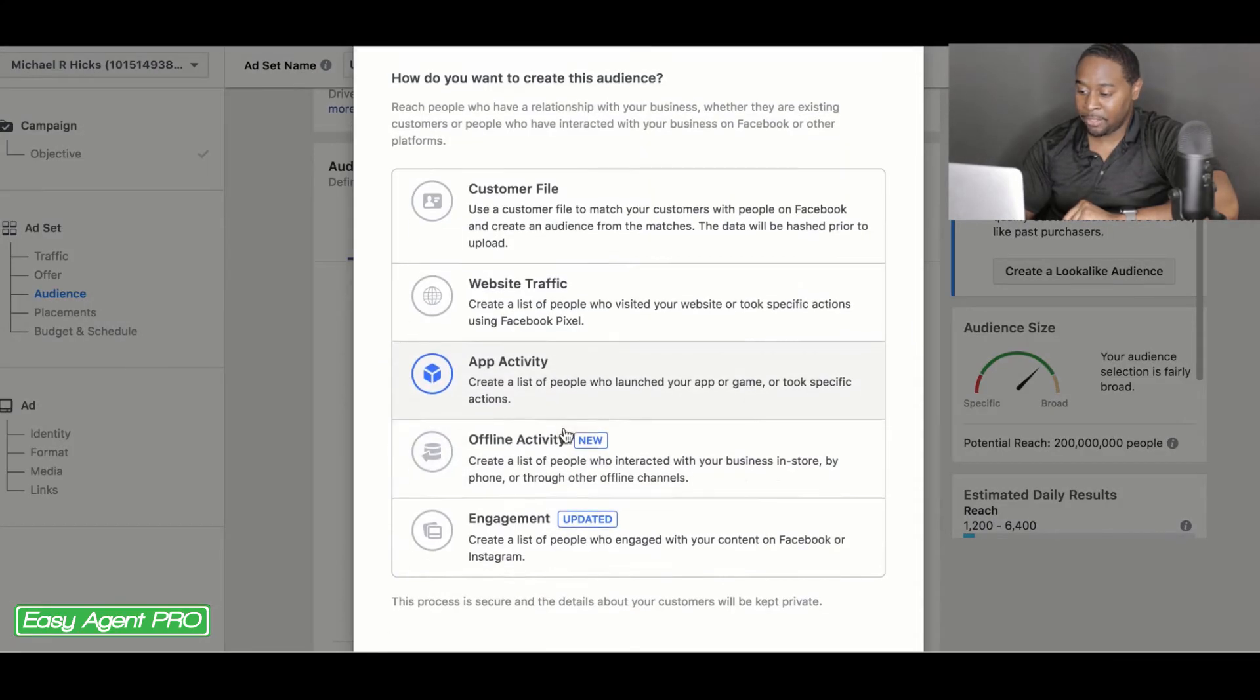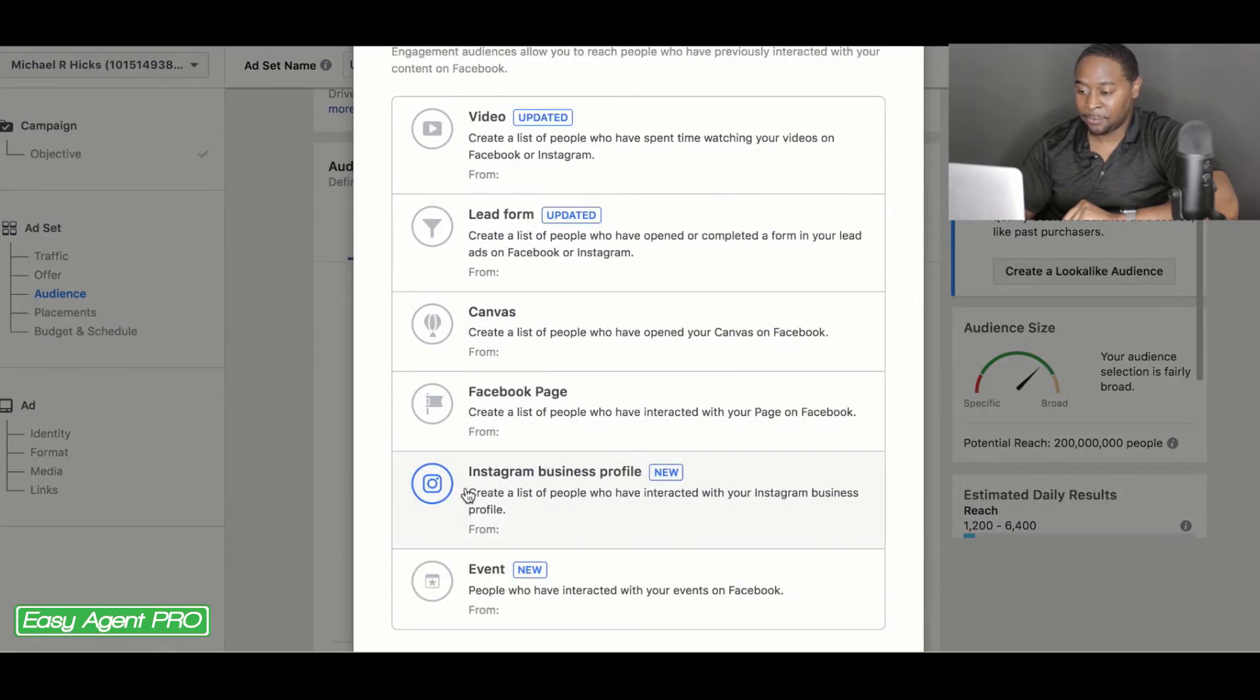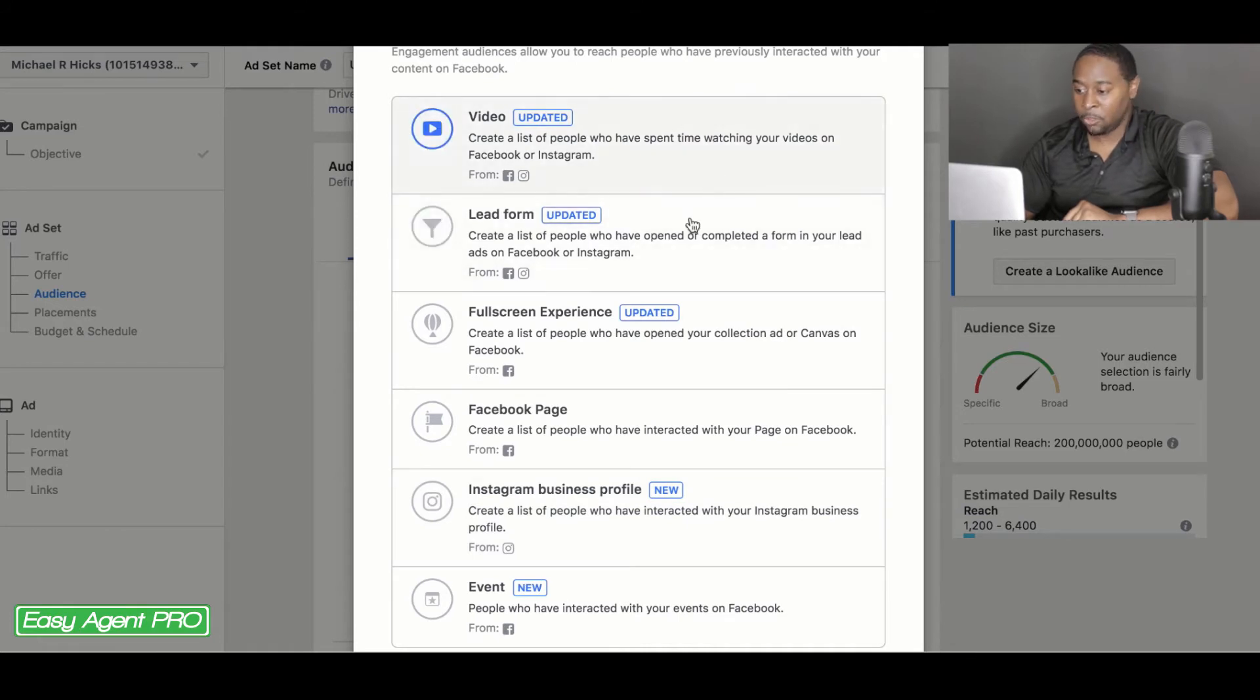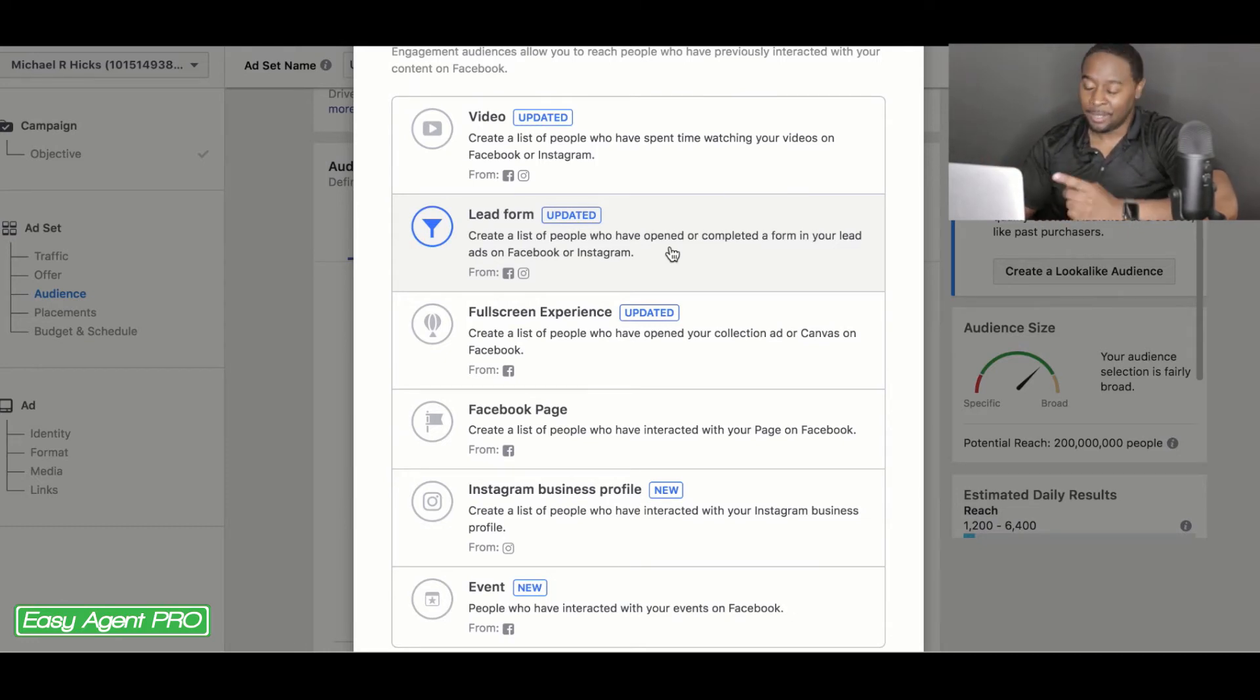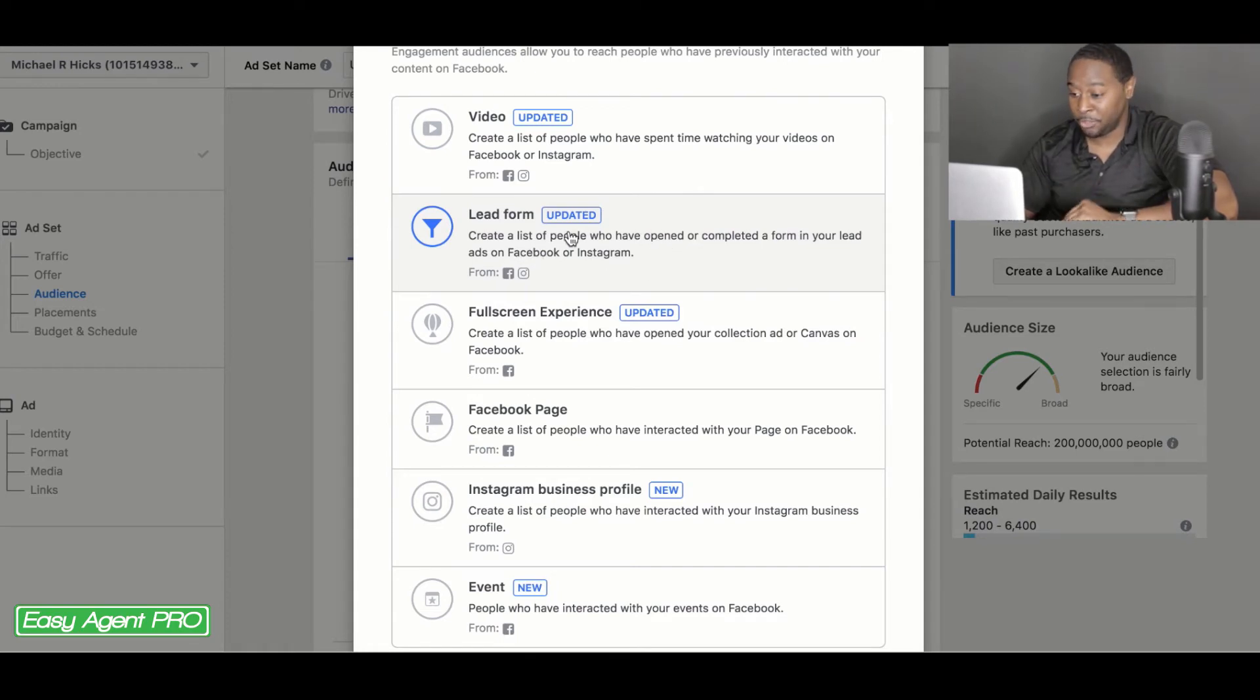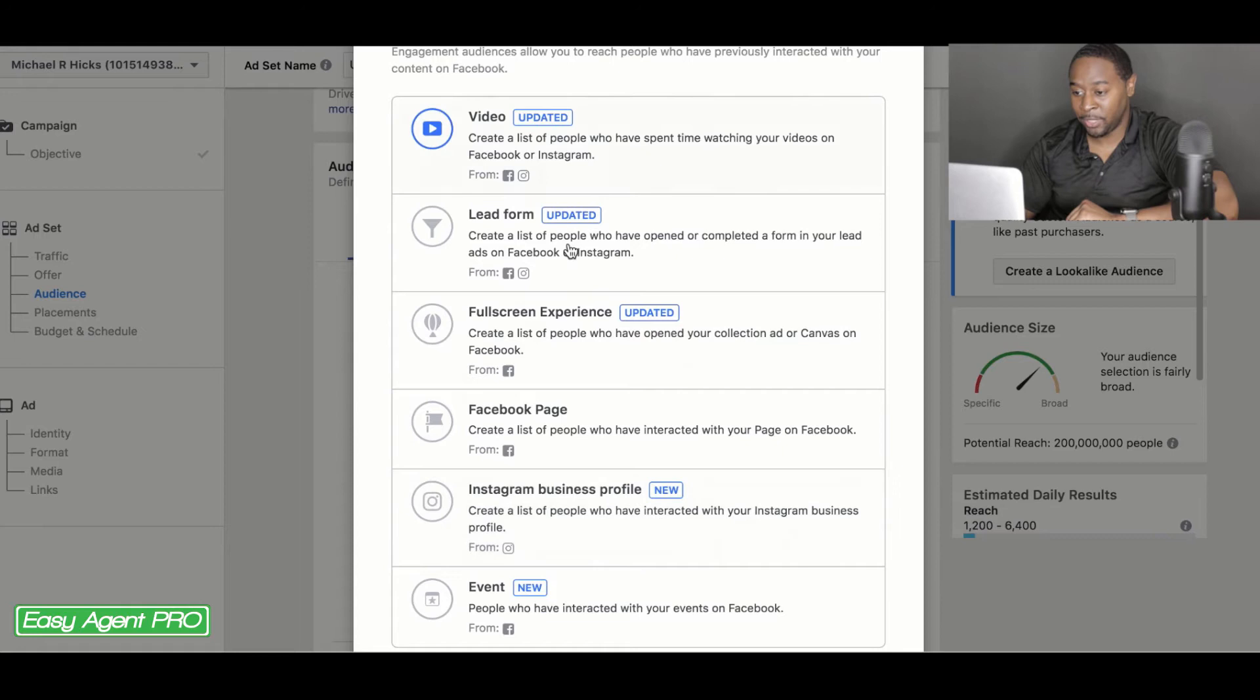Now going back and going into engagement, which is the last one that we would use. You can do it for video lead form. So if you don't have any sort of lead generating website, which you should seeing as how easy agent pro is having a sales where you can sign up for the first month for $1, you can use that instead of lead forms. But if you want to use lead forms, you can do it right here. People that have interacted with your Facebook page or, and if you have an Instagram, you can do it there as well.